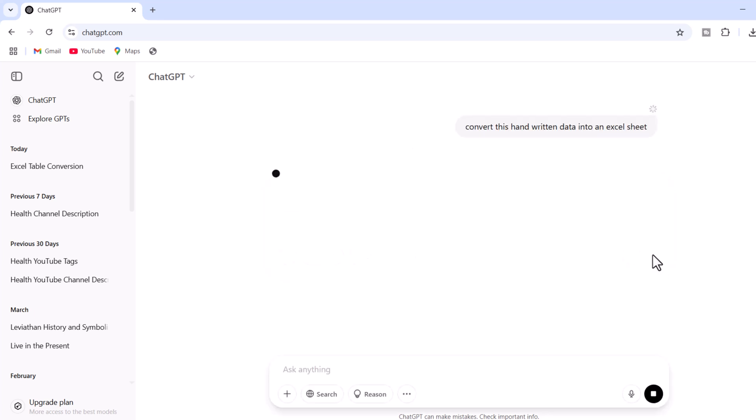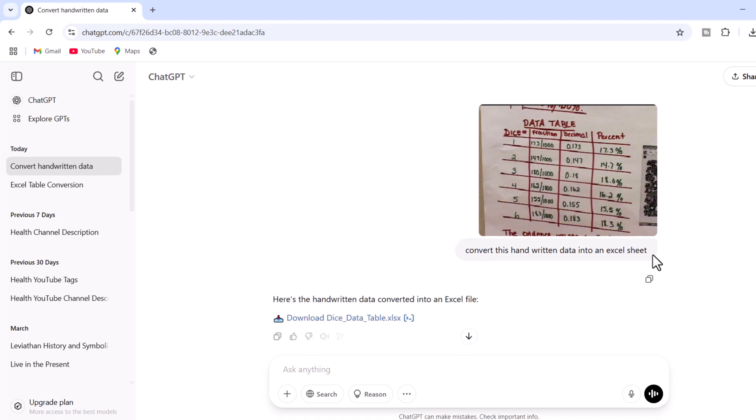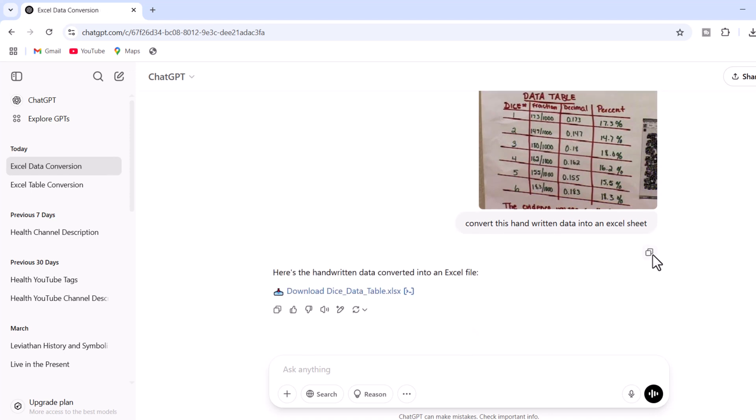All right. ChatGPT has started analyzing the handwritten text and it has provided us with a downloadable file. Now, click on this file to download.